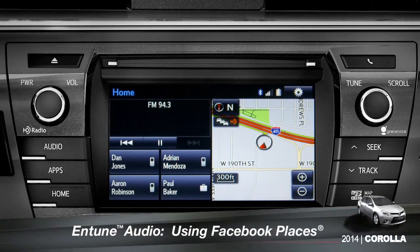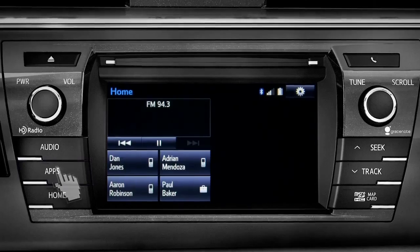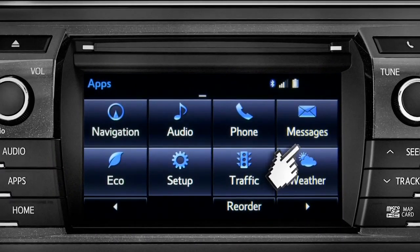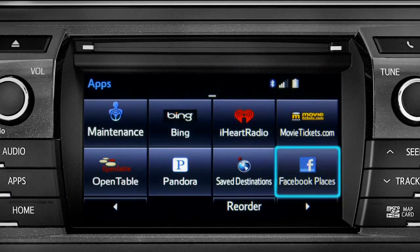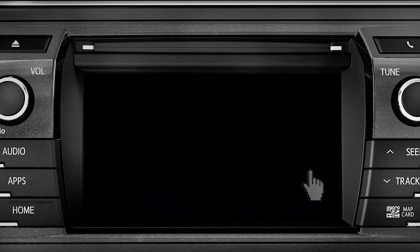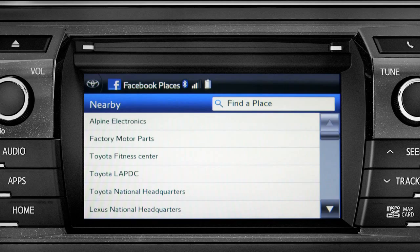When you pull up to a location and you want to tell your Facebook friends you've arrived, start by pressing the Apps button. Swipe over until you see the Facebook Places icon and tap it. The app will pull up a list of all the nearby places based on your current location.